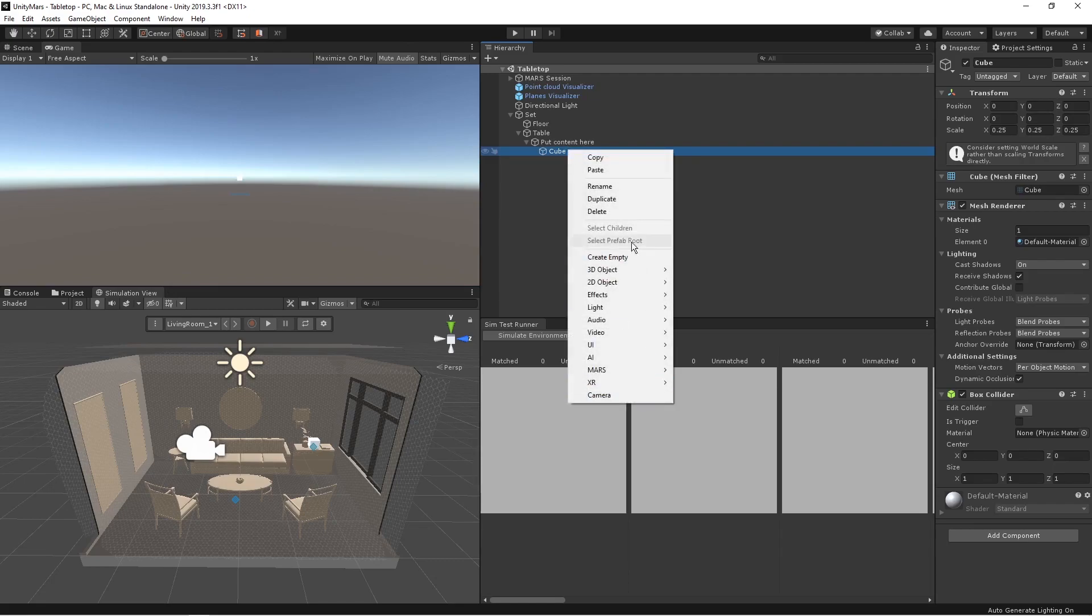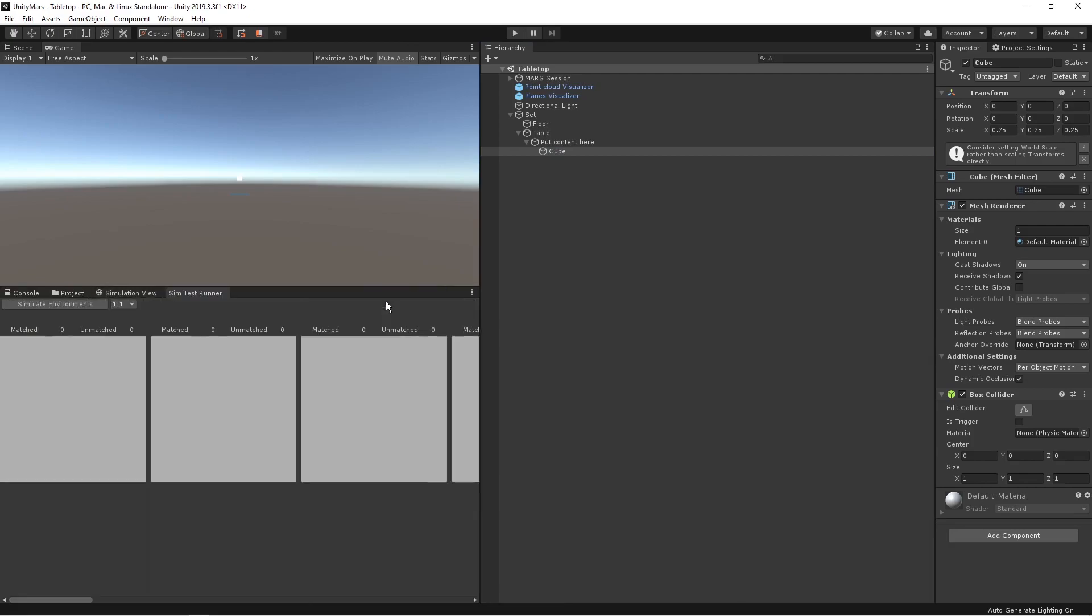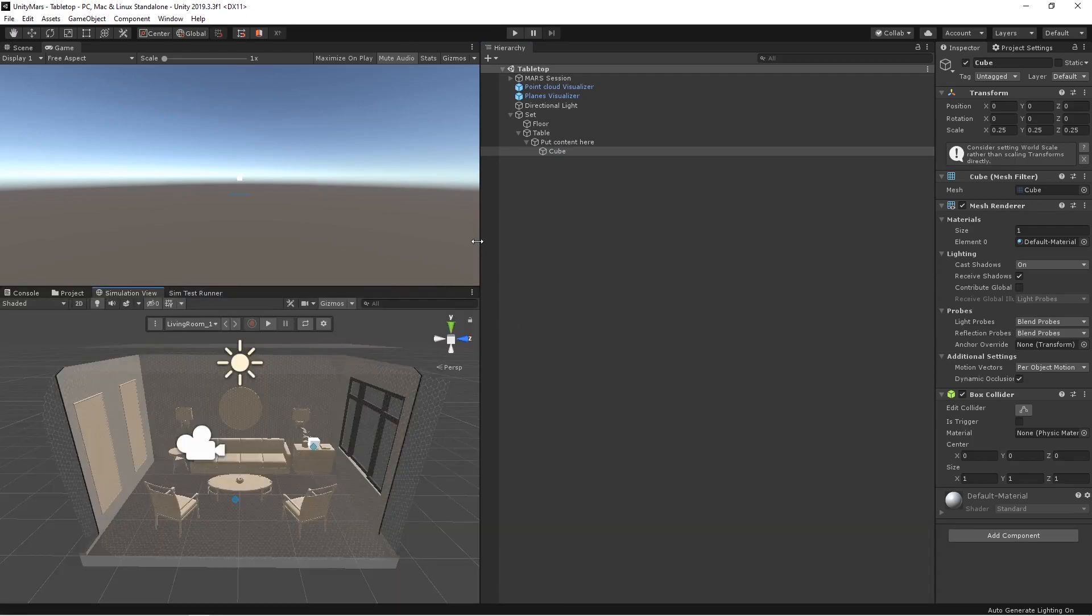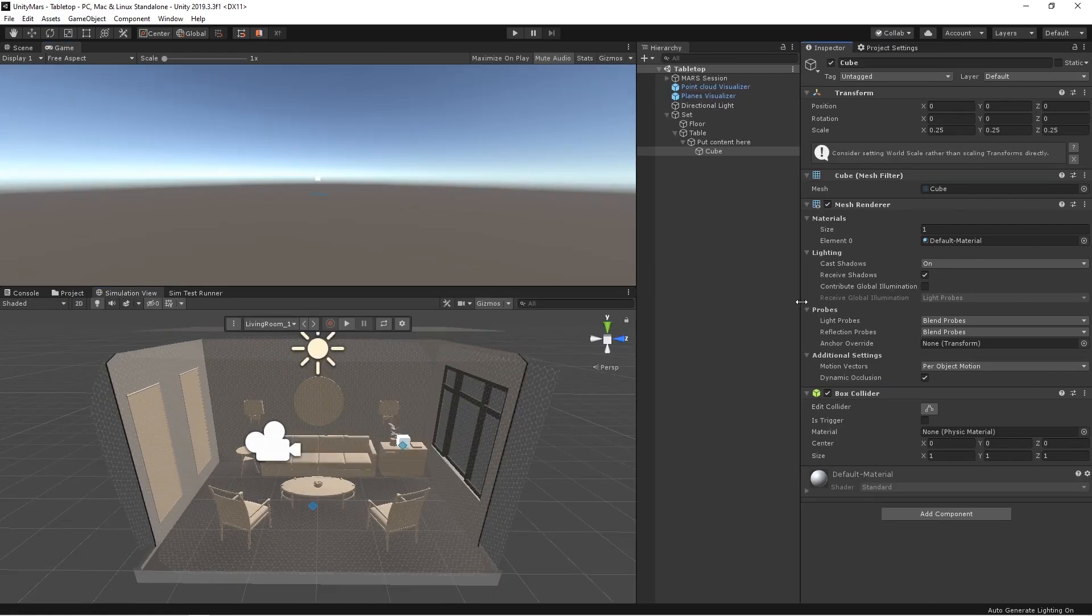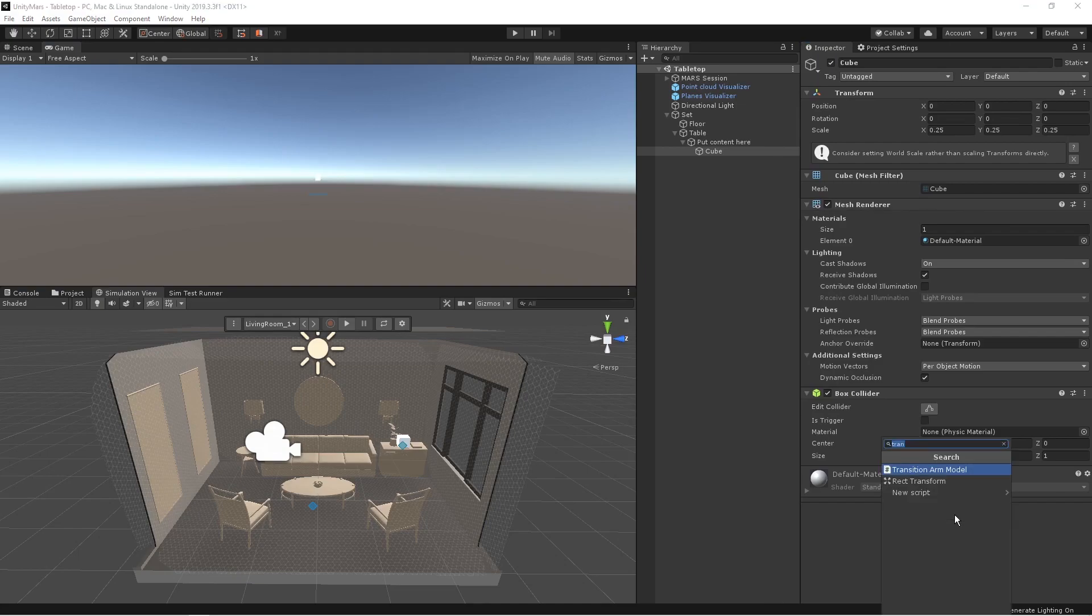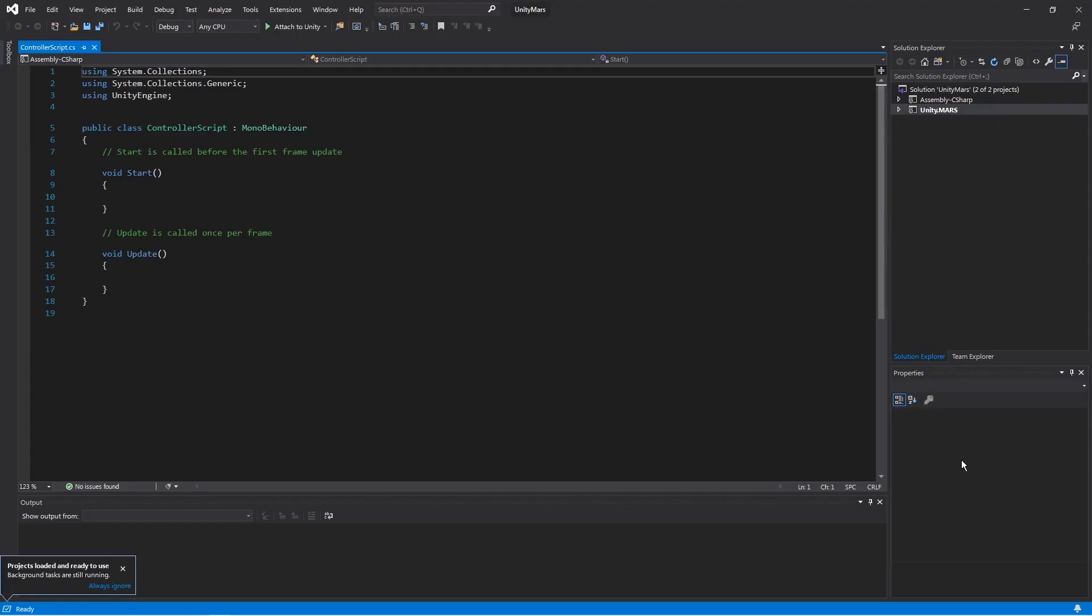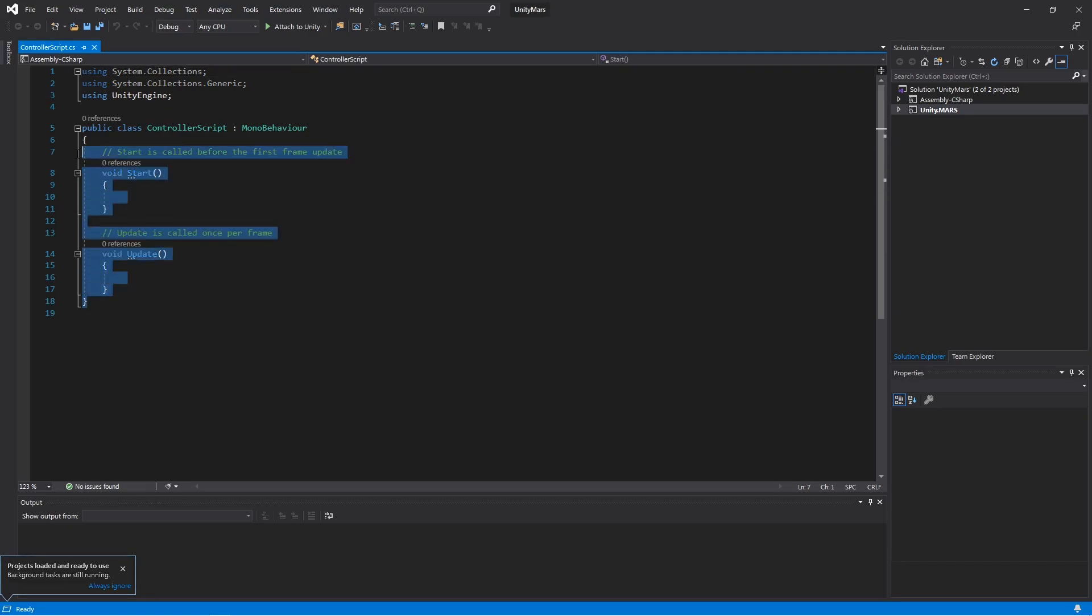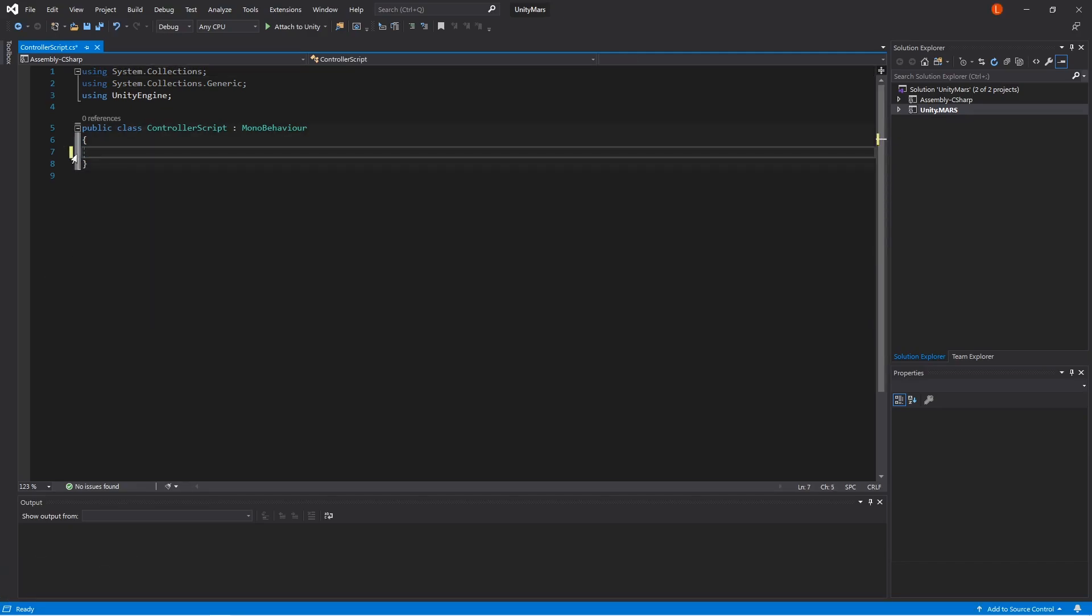Now we'll be just creating a script, so before that just dock this here so that we can get more space. Now let me just create a script where I can actually create on-click events. So now I'll be creating a script called Controller Script.